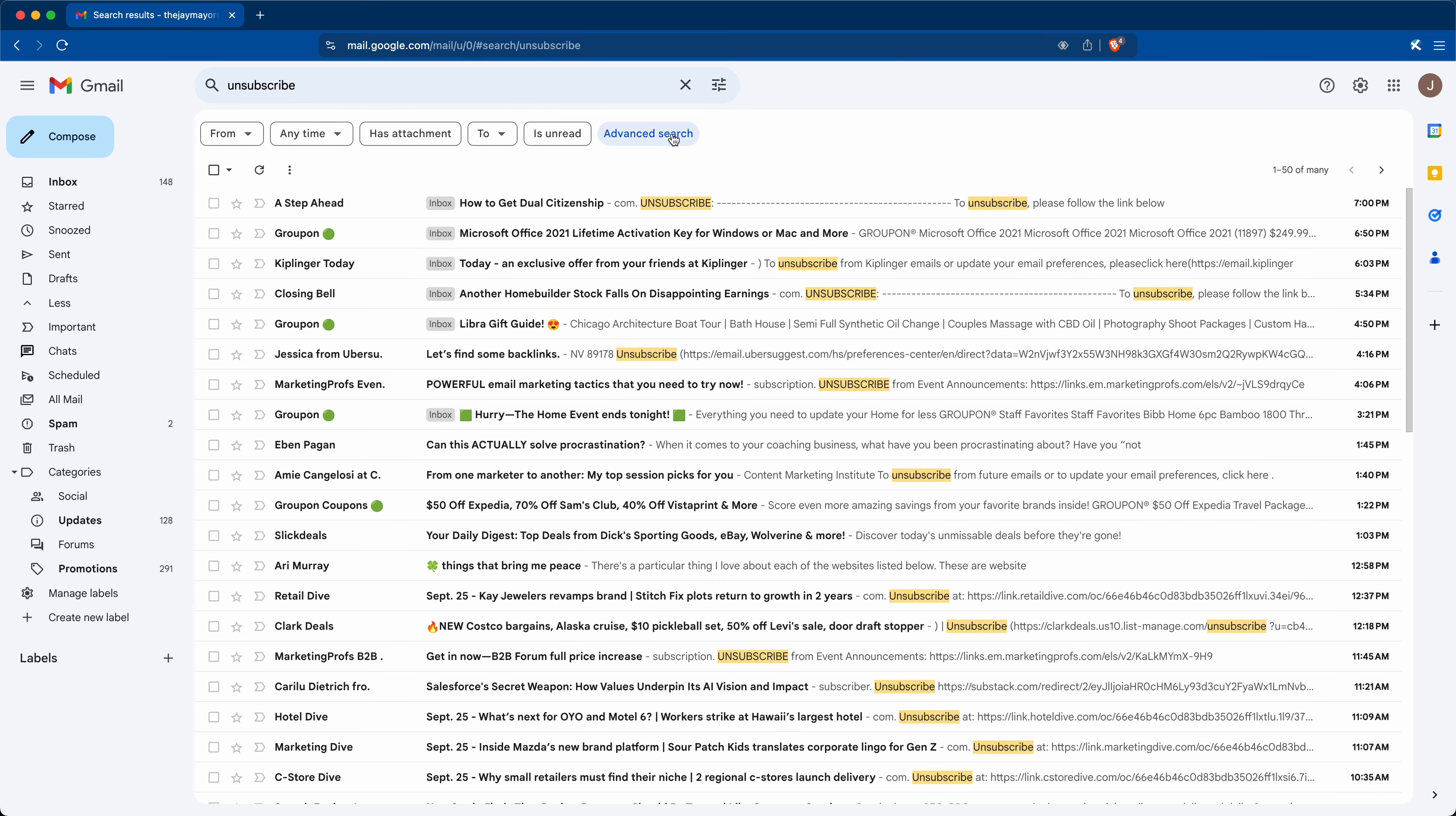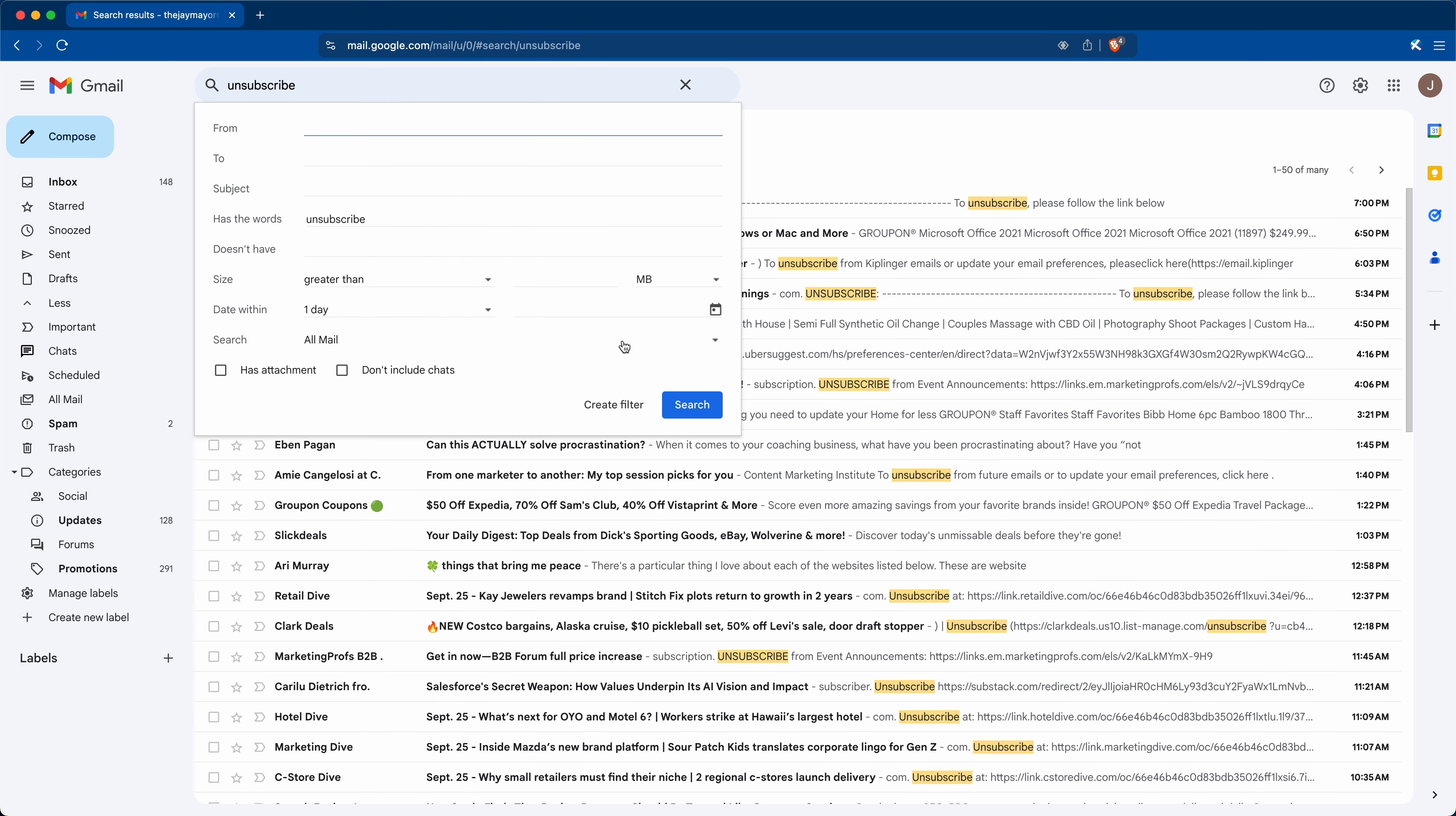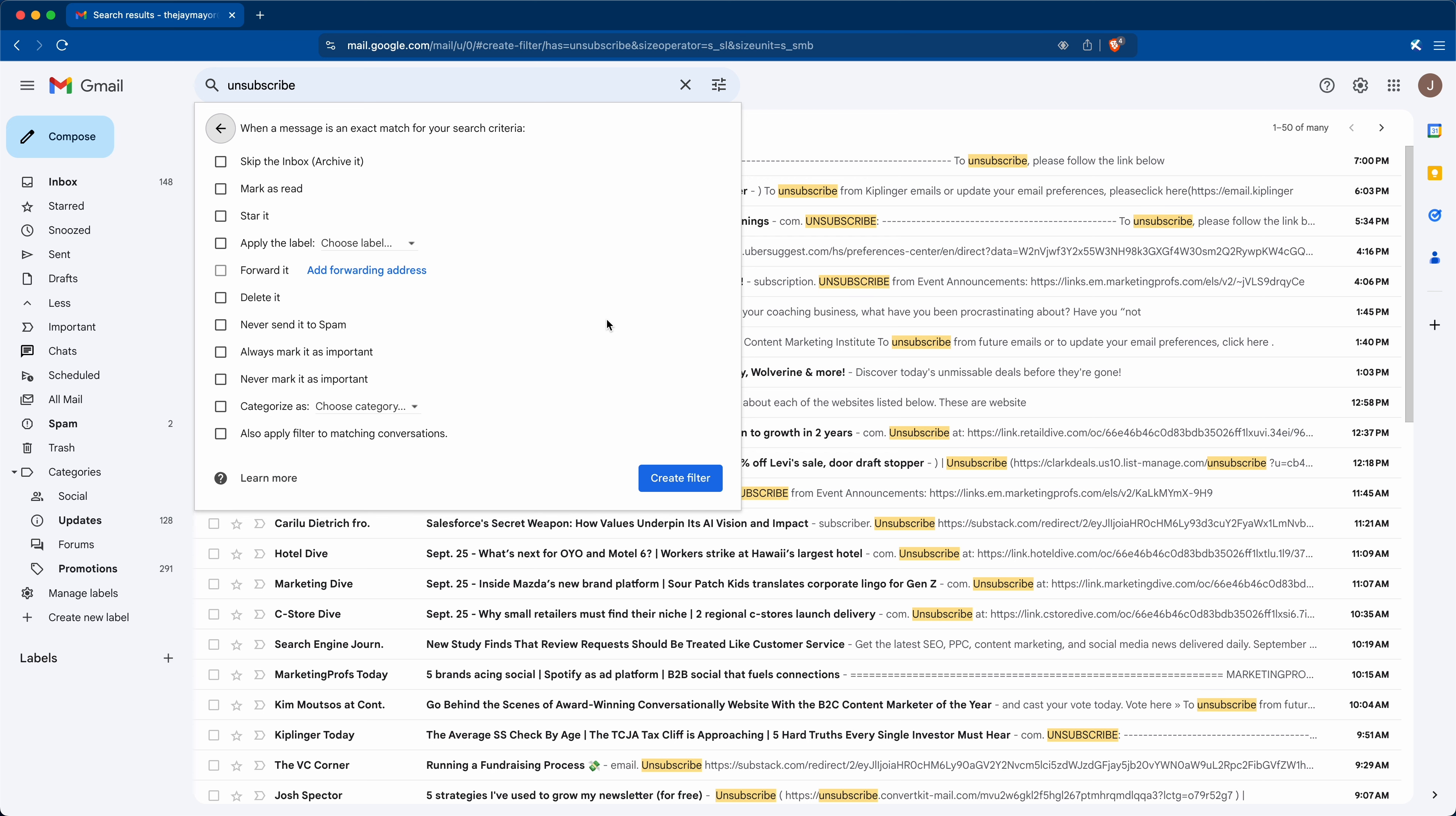And then from here, click advanced search, create filter. Now we can decide what to do with all these emails, both already in your inbox and ones you might receive in the future too.